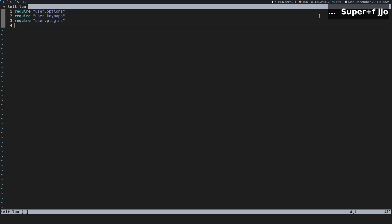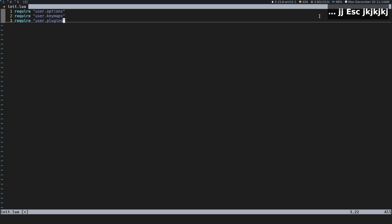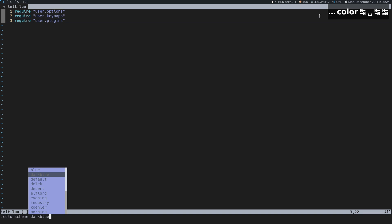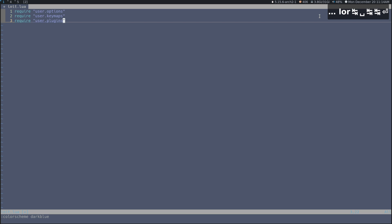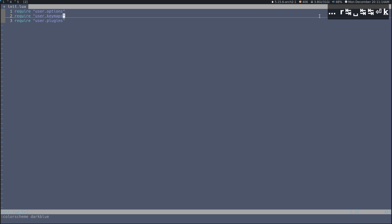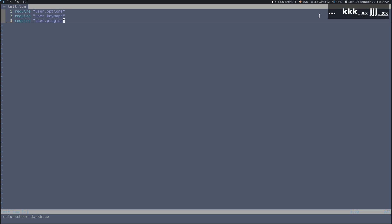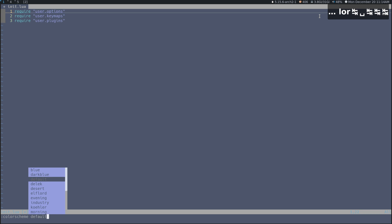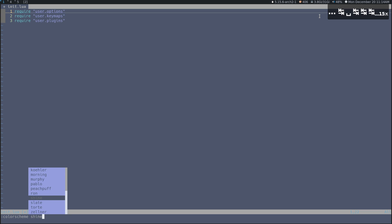Let's change our color scheme. Actually, let's not write any code yet — we're going to go into command mode and do something like `:colorscheme darkblue` and it'll change the color scheme just like that. You can see there are a bunch of color schemes available; you can just press Tab to go through them.